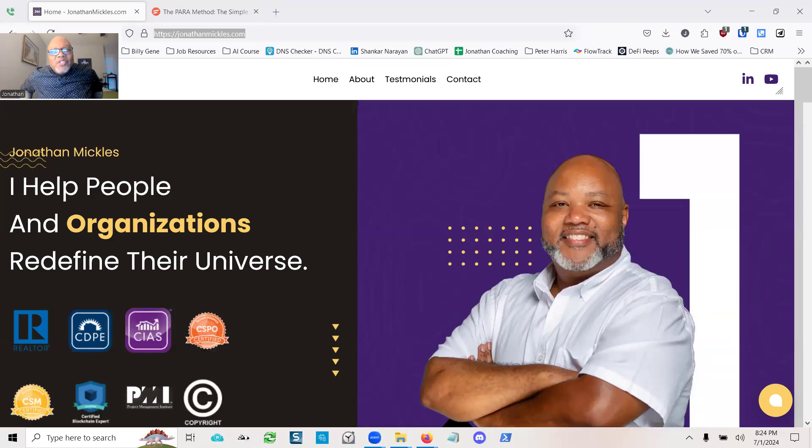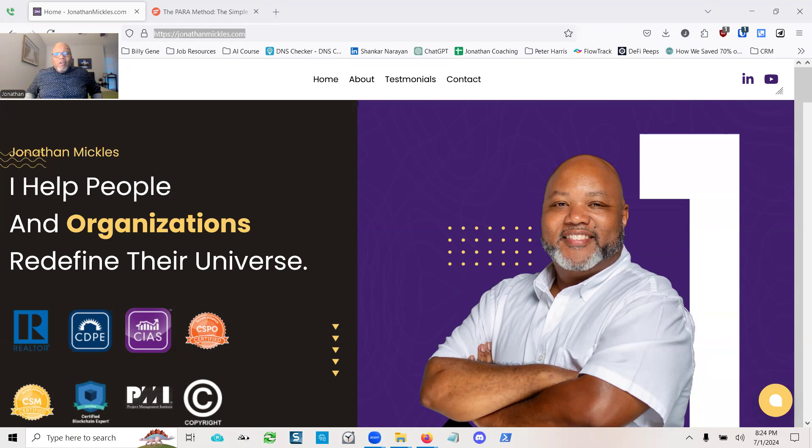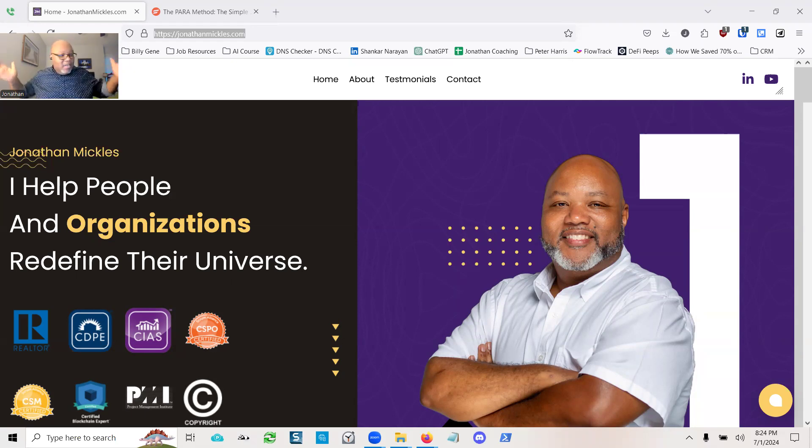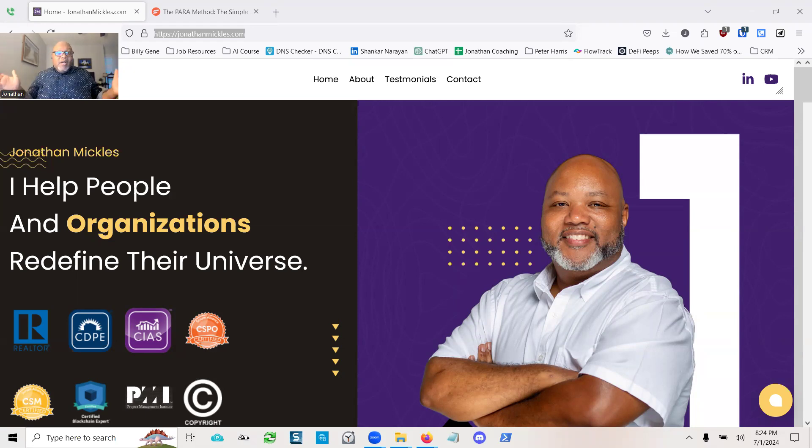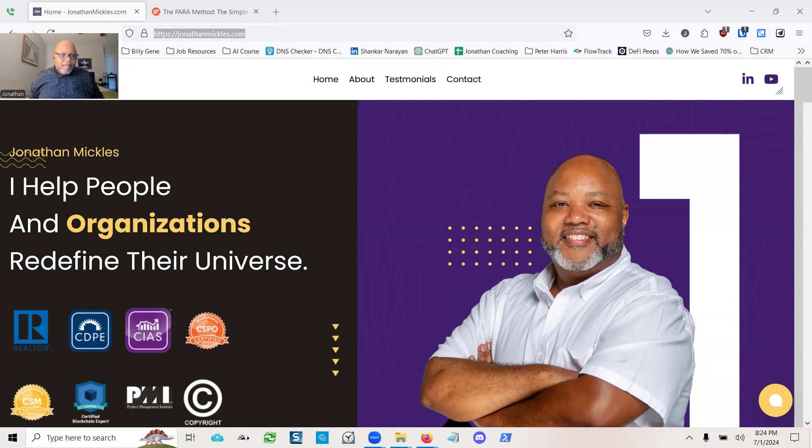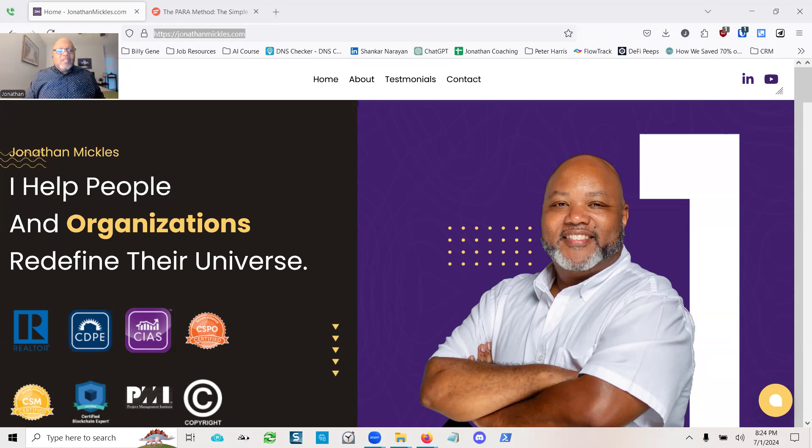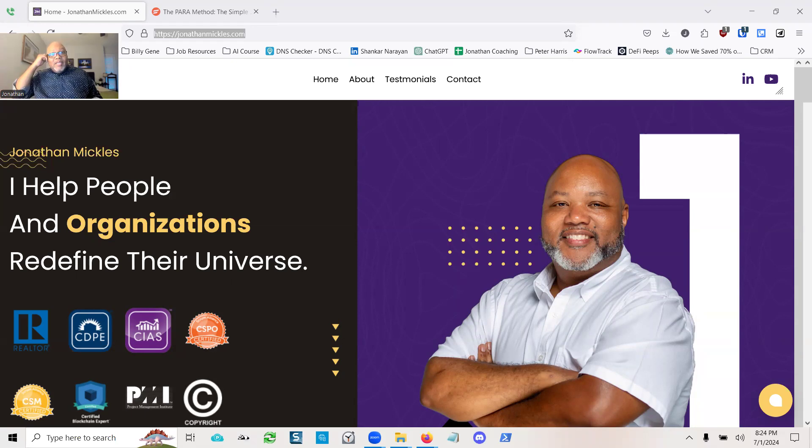Hello, this is Jonathan Mickels, and you're on my personal website. I haven't done an intro video in a long time, but hopefully this video can introduce you to who I am. It says that I help people and organizations redefine their universe. What the heck does that mean?